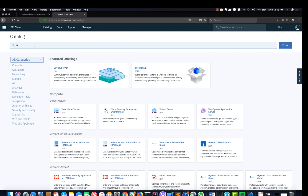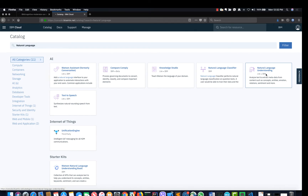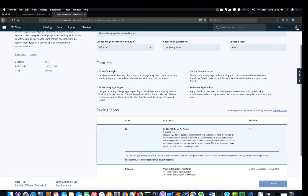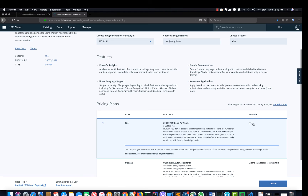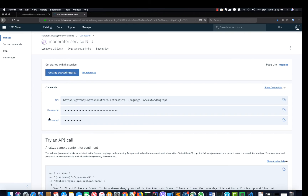Login to console.bluemix.net and from the catalog search for Natural Language Understanding. Select the light plan and click the 'Create' button. Make note of the username and password, which will be used by the IBM function later.